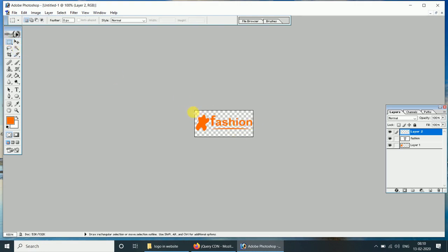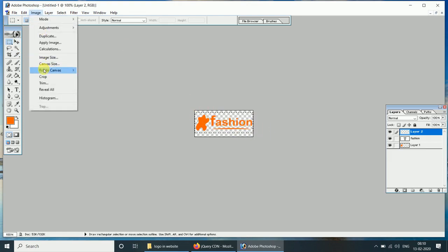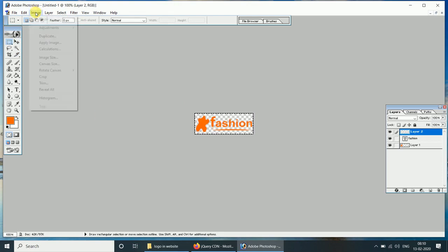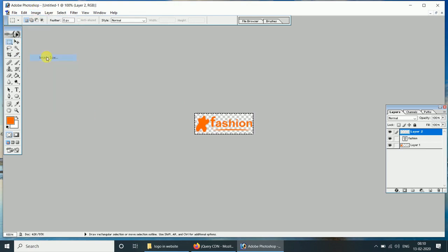Now we adjust the width and height. The image dimension is 200px width and 71px height.